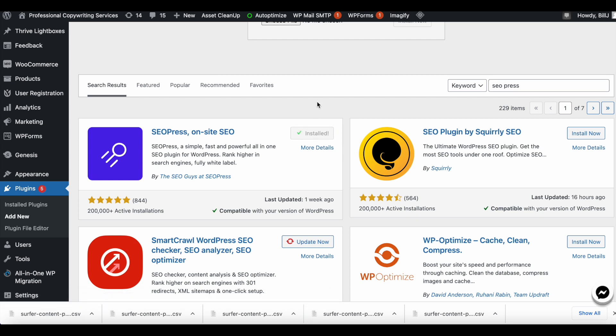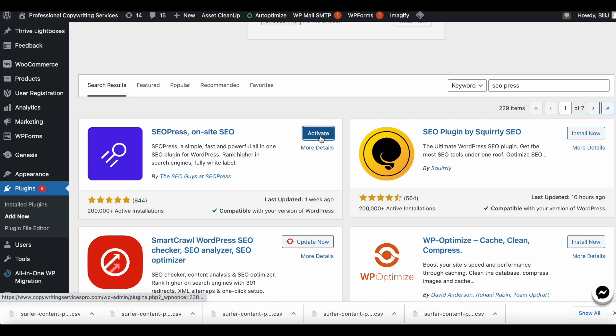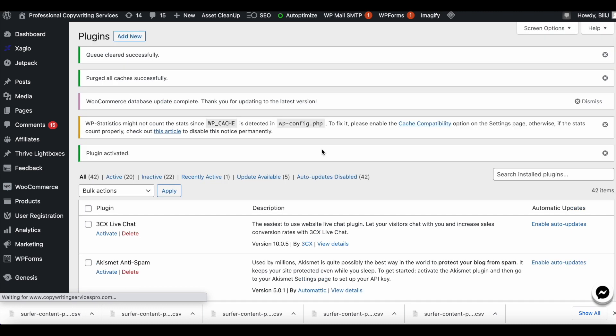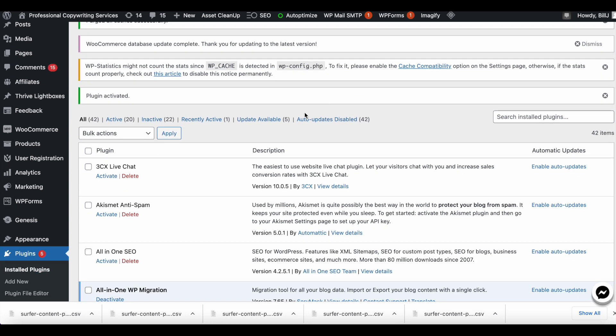So I stopped using the Rank Math plugin. For this specific website, I've chosen to use the SEOPress plugin because on the previous website the SEOPress plugin worked perfectly. There were no bugs, no hiccups, so I just decided to use this specific plugin.